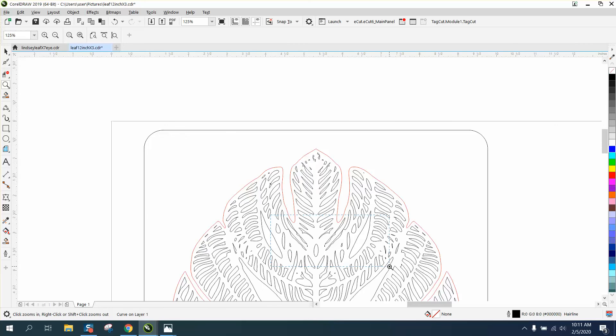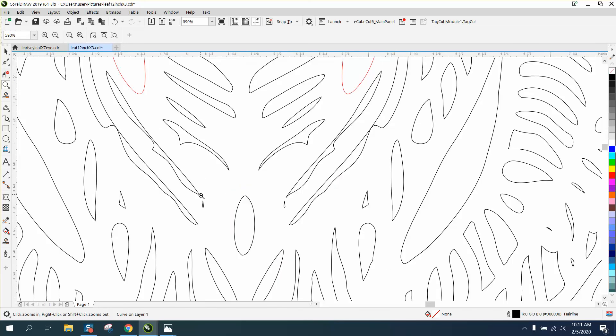But because of the fact that I contoured it, we've lost some, a little bit of stuff. Now, when lines are close together in the cut, it doesn't matter. Like, that is way too close.